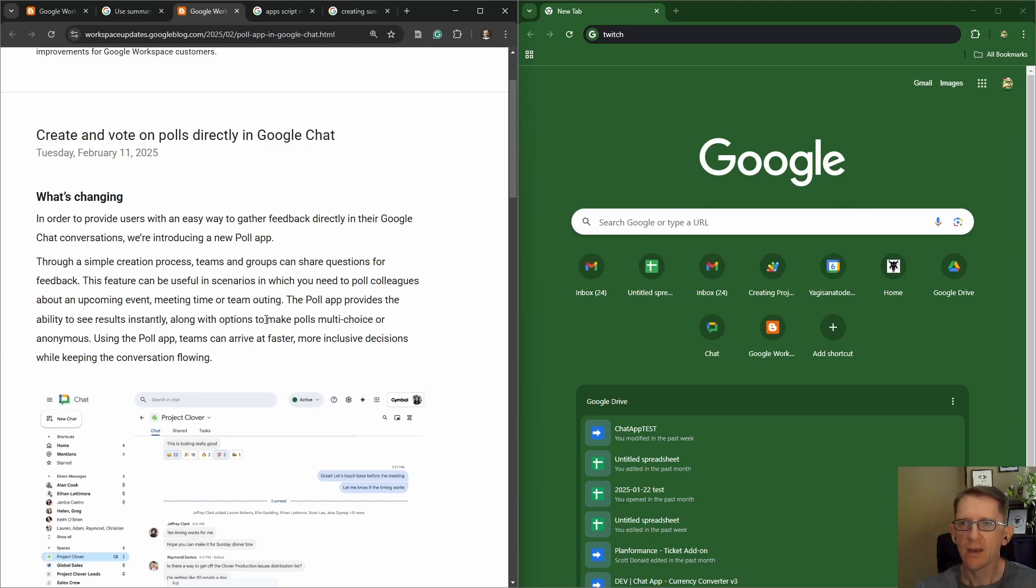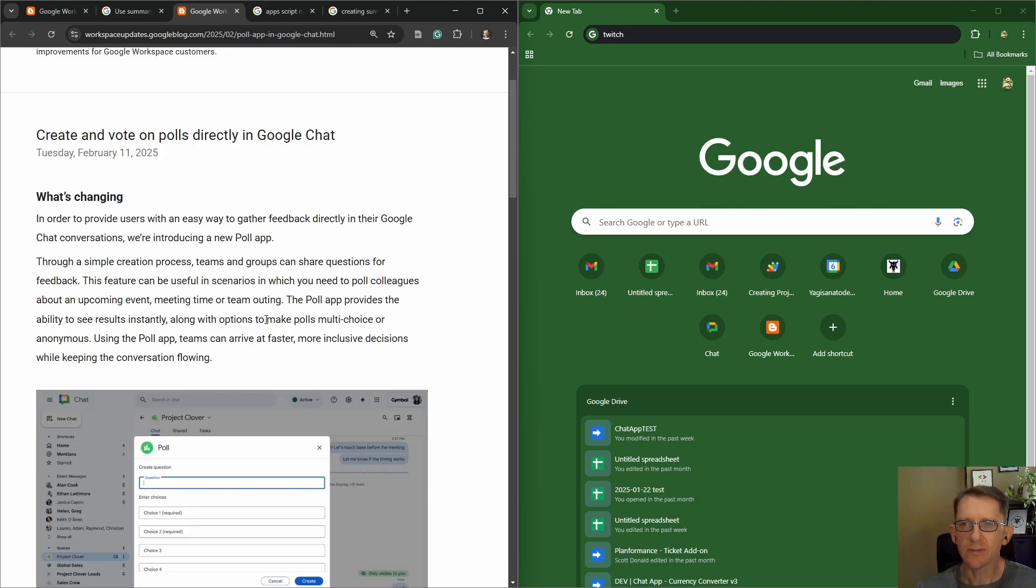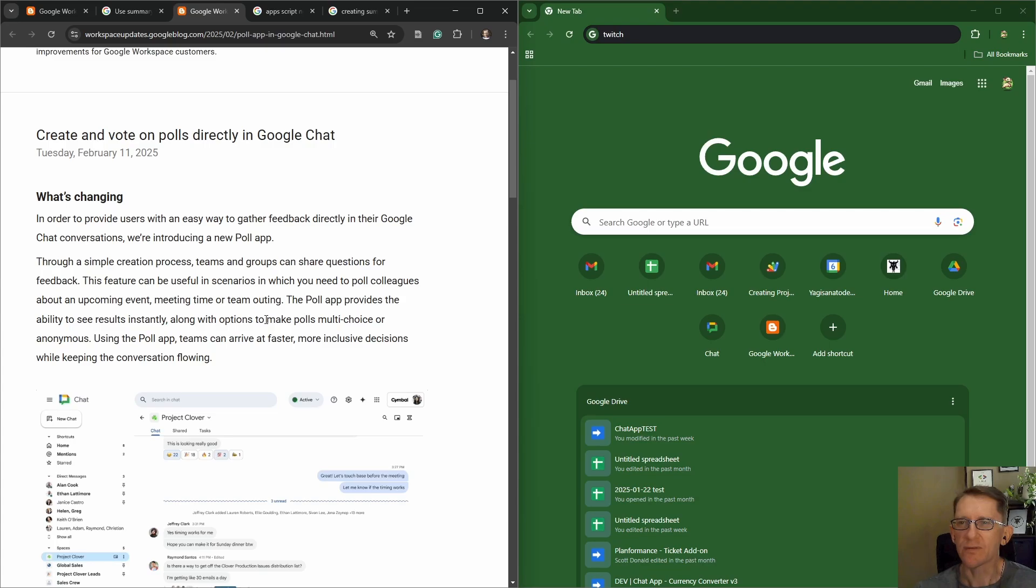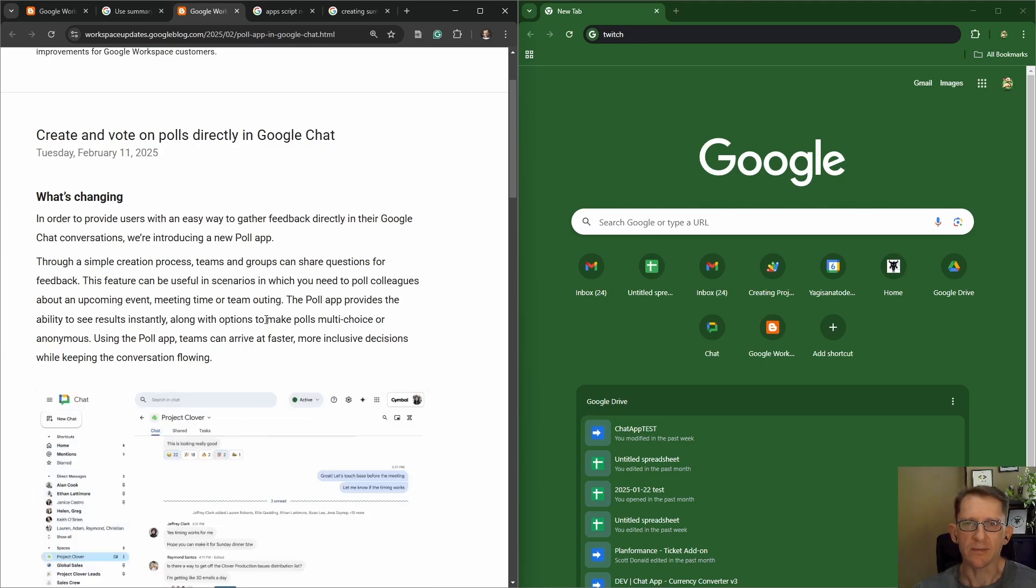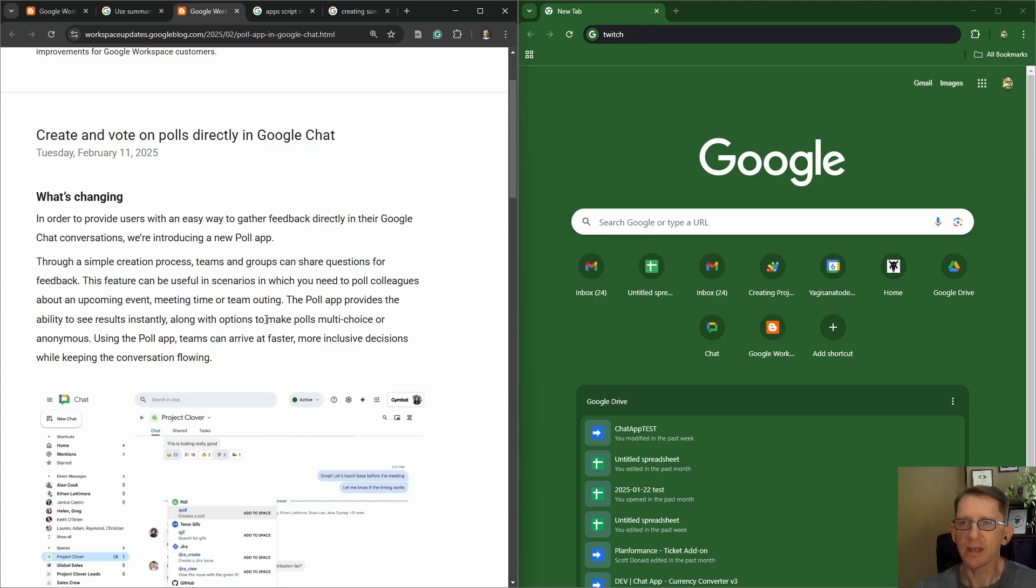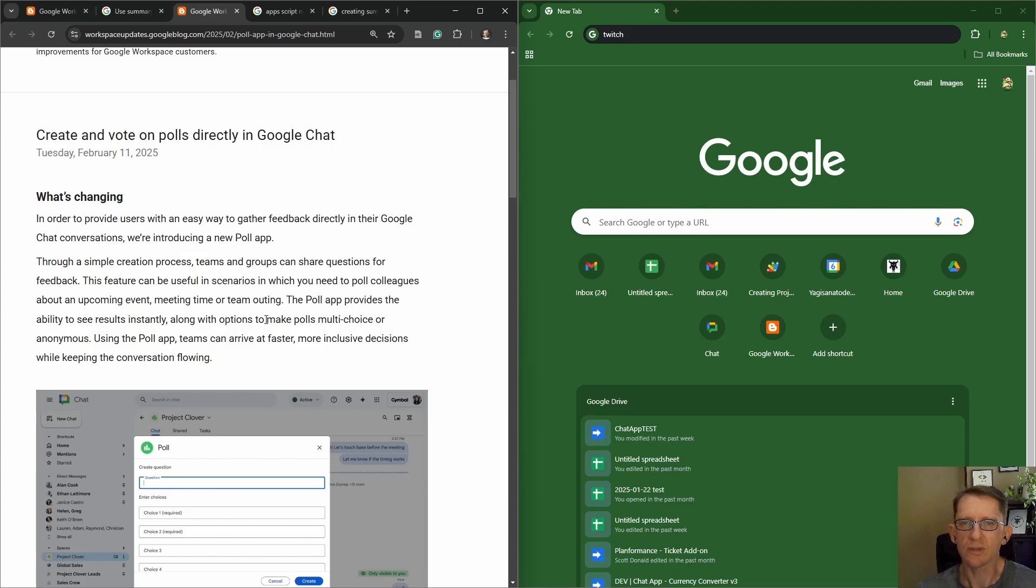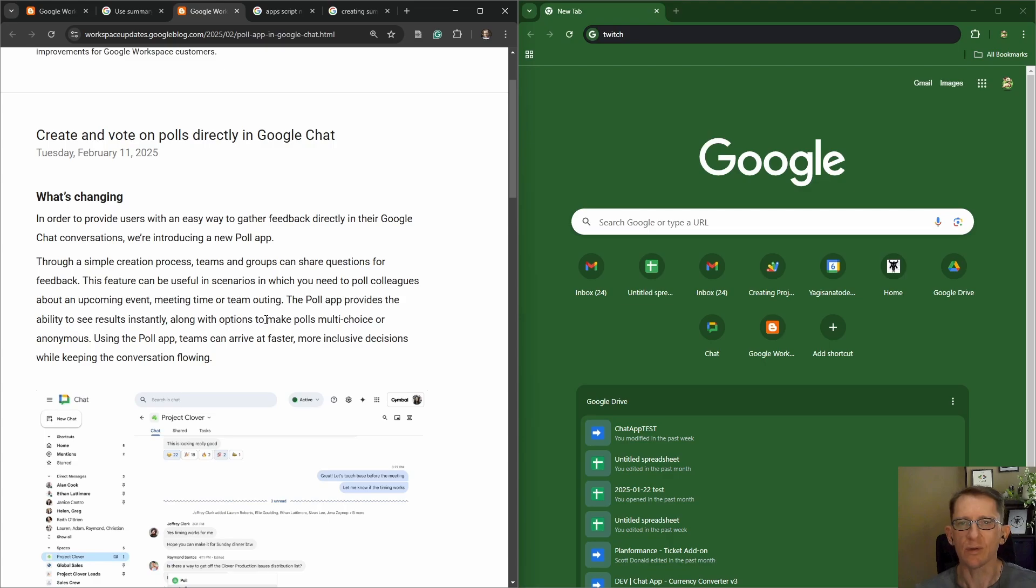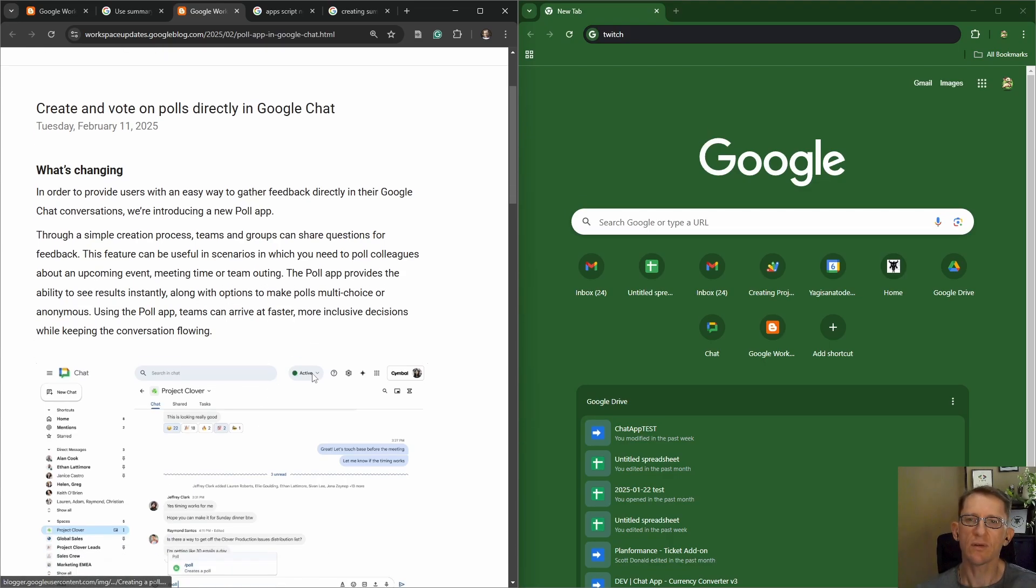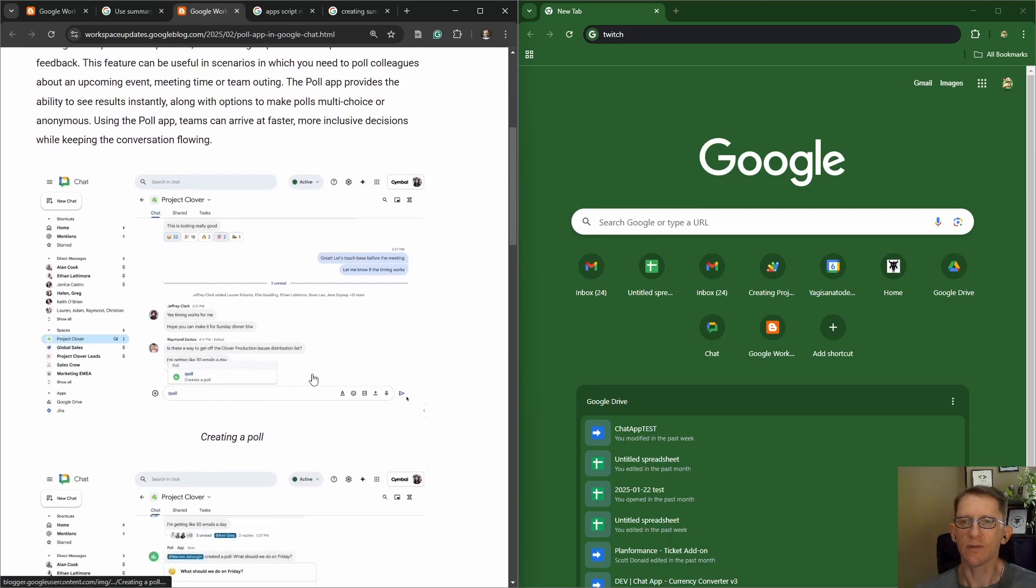Through a simple creation process, teams and groups can share questions for feedback. This feature can be useful in scenarios in which you need to poll colleagues about an upcoming event, meeting time, or team outing. The poll app provides the ability to see results instantly, along with options to make polls multi-choice or anonymous. Using the poll app, teams can arrive at faster, more inclusive decisions while keeping the conversation flowing.